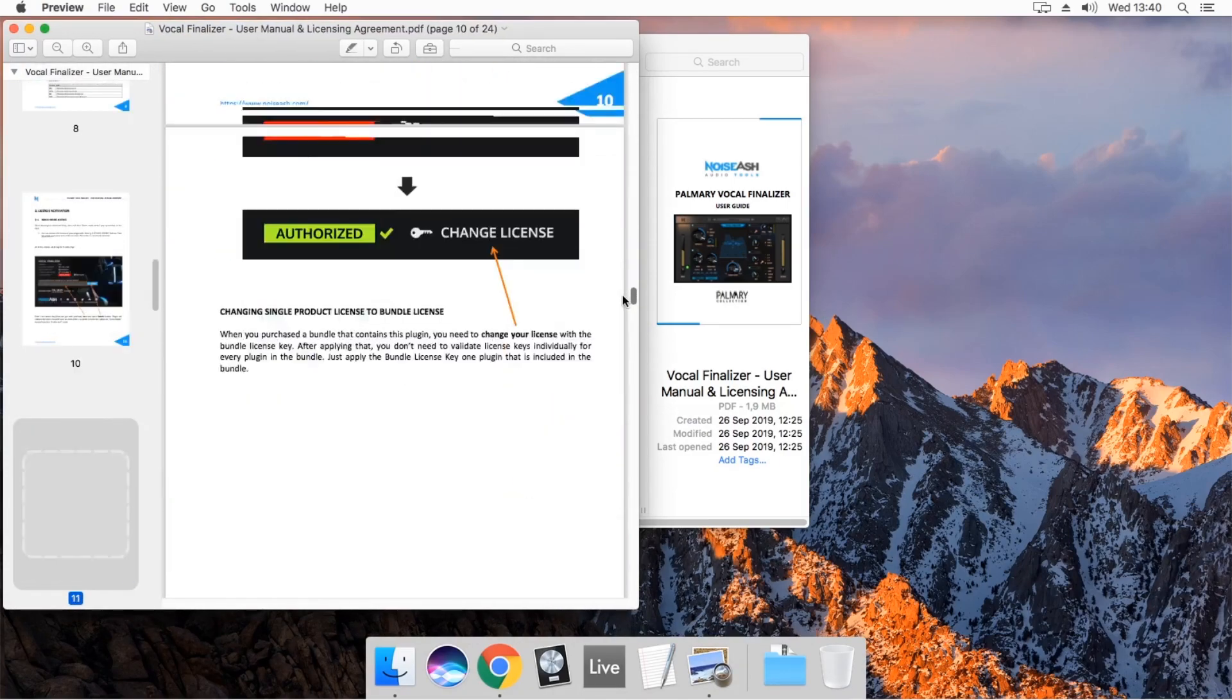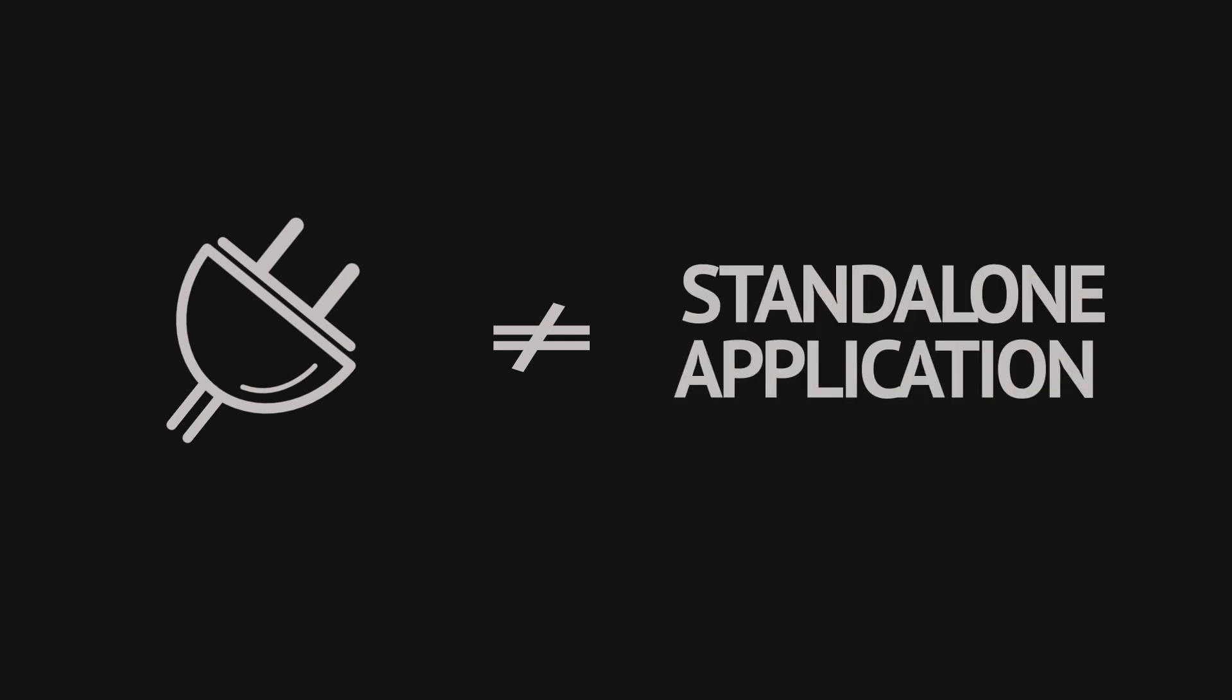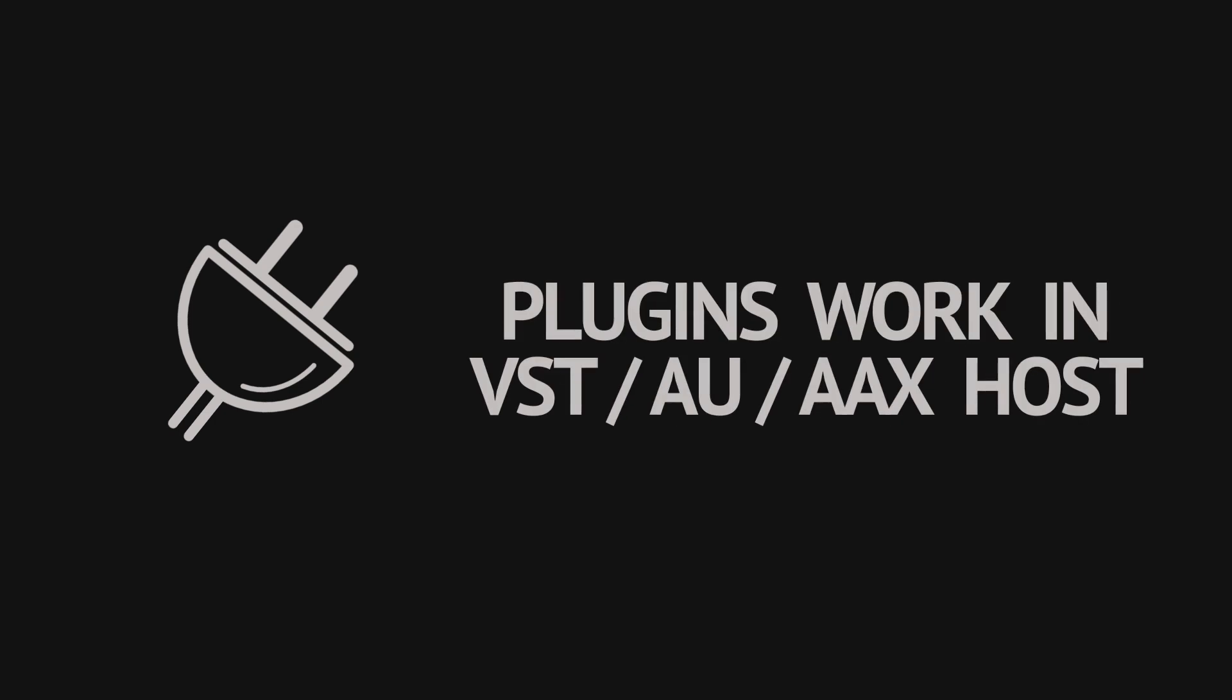Please note that plugins can't be used as standalone applications. In order to open a plugin, you need a VST, AU, AAX host, known as DAW, digital audio workstation like